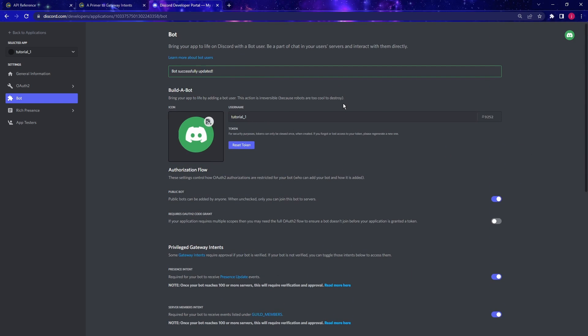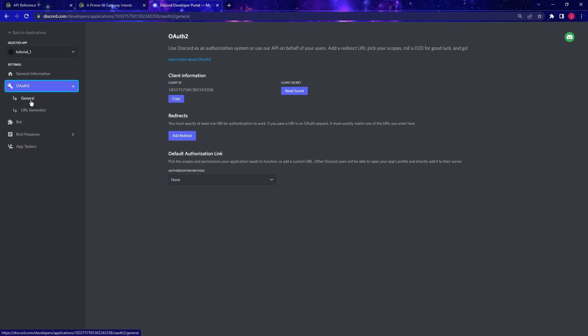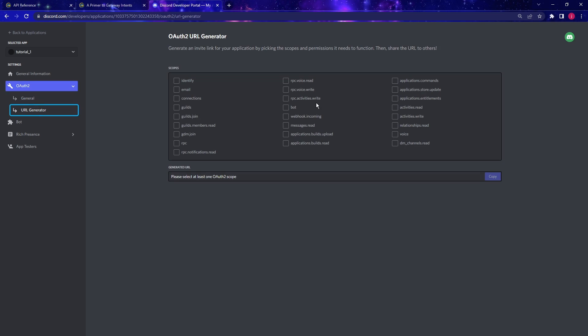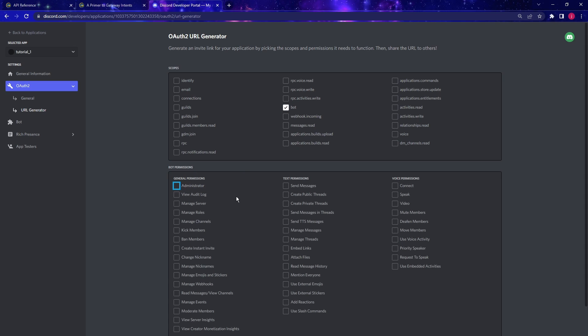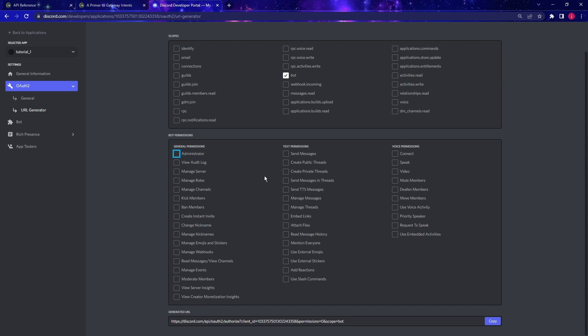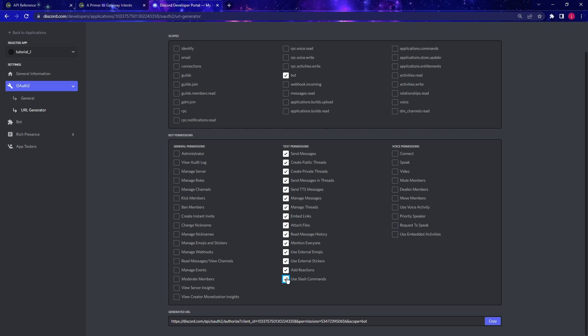Once we're done this page, go to the OAuth2 tab. And in the URL generator, here we want to say that we are creating a bot. It's almost always not a good idea to give your bot administrator privileges. So try not to use this if you can. And instead, we'll just give the bot specific privileges or permissions. So in this case, we want the bot to be able to send messages and maybe create public threads, send messages. So everything that related to message will be giving the bot the permissions for.